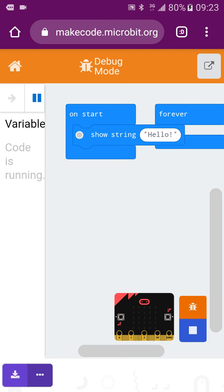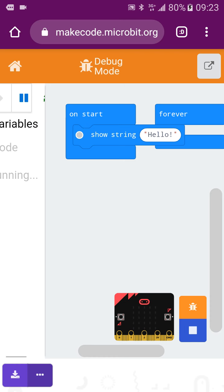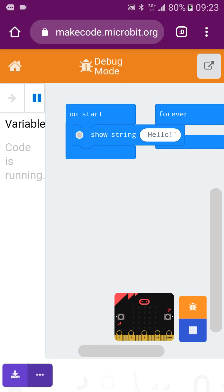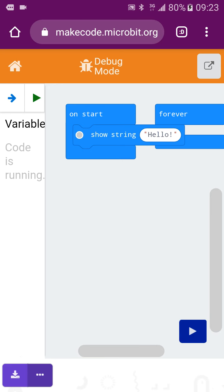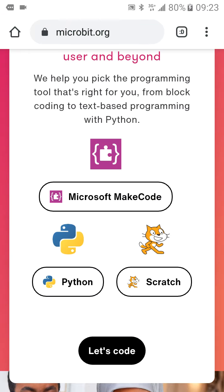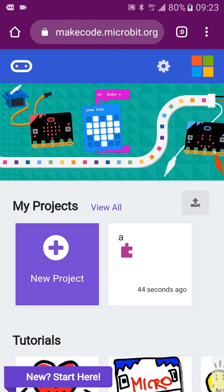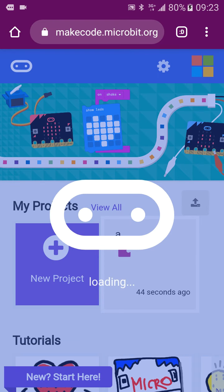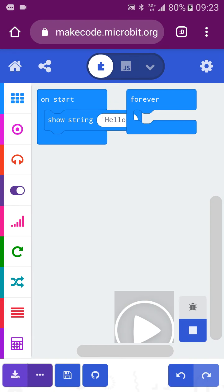Then you need to enter the debug mode. It will help you to make sure all the code is correct. Then you can more easily go back to the system.